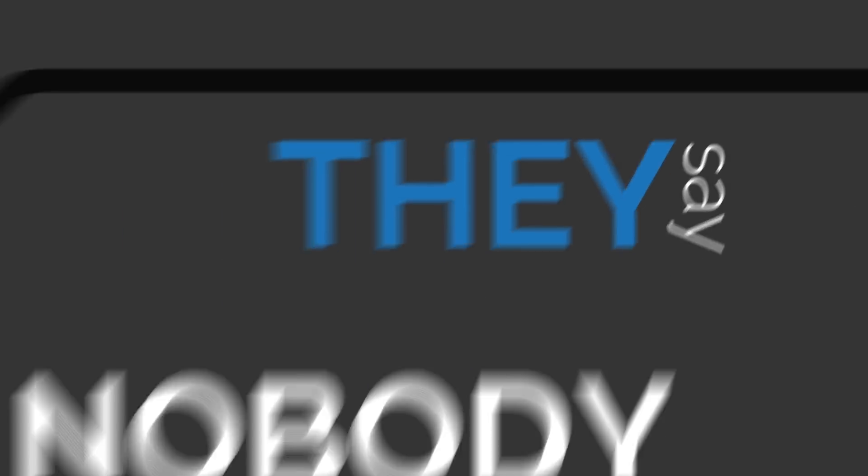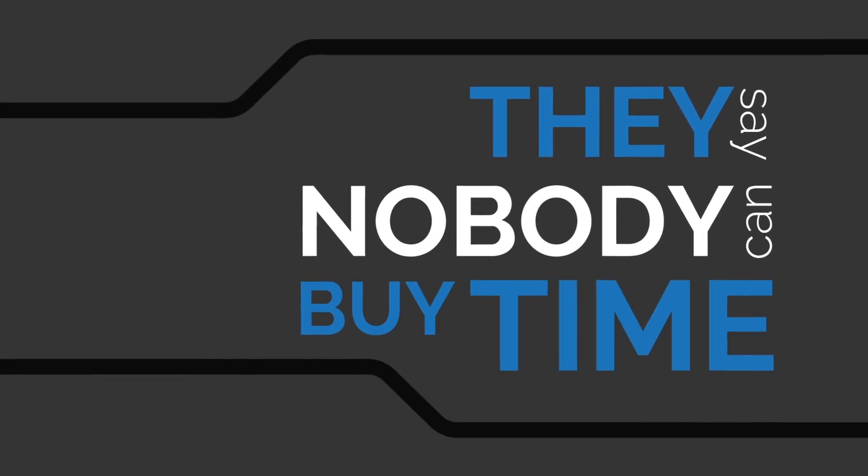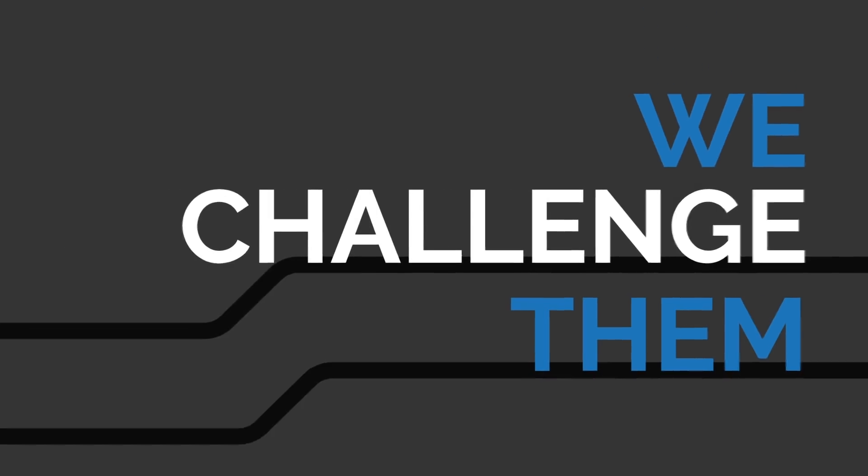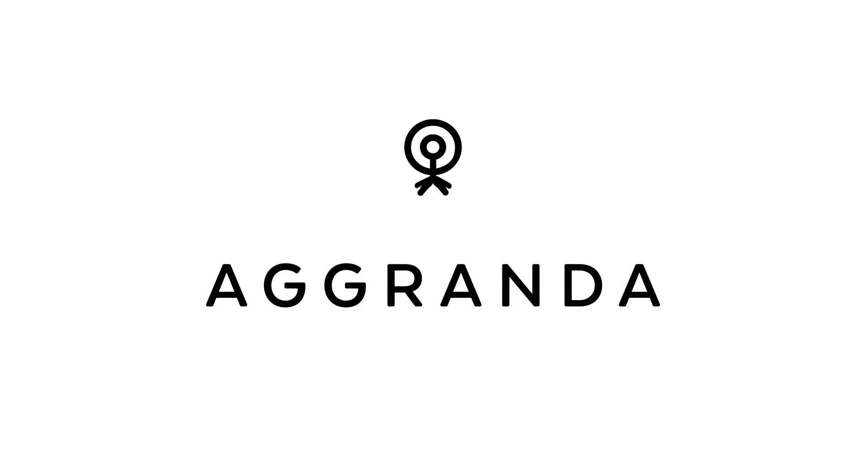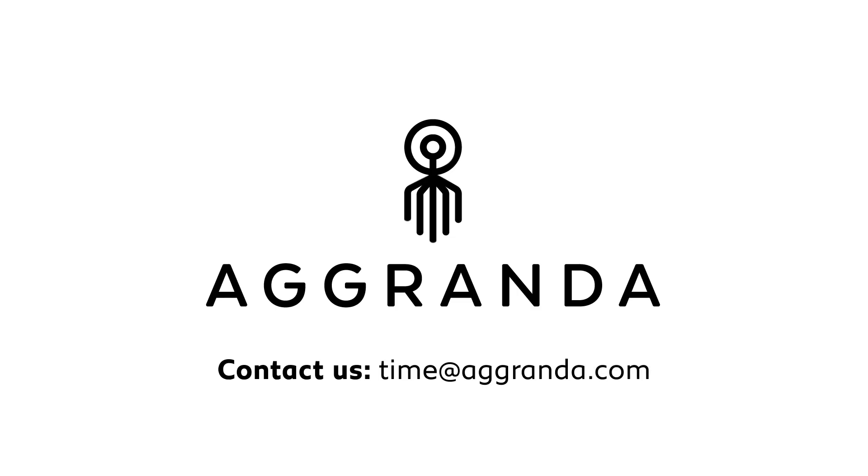They say nobody can buy time. We challenge them. Agranda. Time to grow.